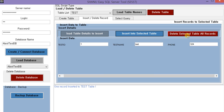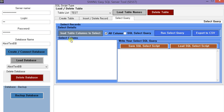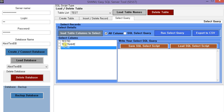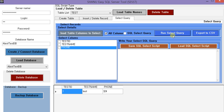If you want to delete table record data, you can click on delete selected table records. Next we have the select query. In select query, if we click on load table columns to select, it will load all the columns for this table. If we want to display only name and phone, we click on those. All columns means we will be displaying all columns. If I click on run select query, it will display all columns. If we want to display only two columns, we uncheck all columns and click on run select query.